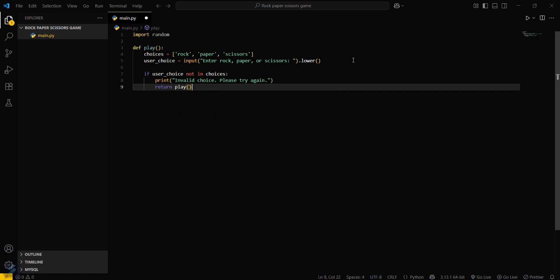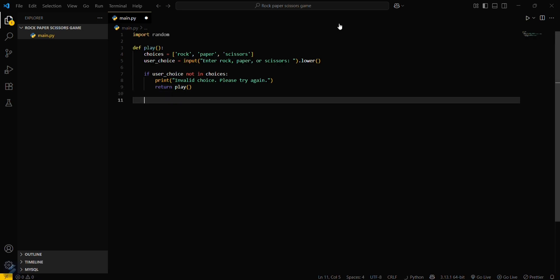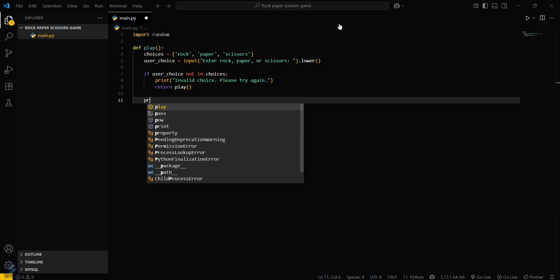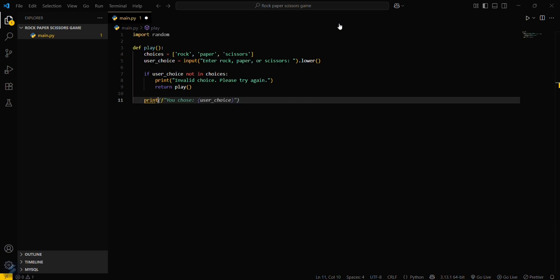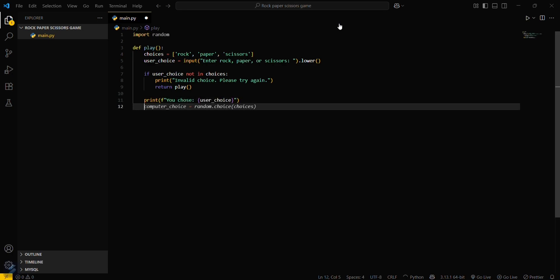Now you can print what the user has chosen and what the computer chose.